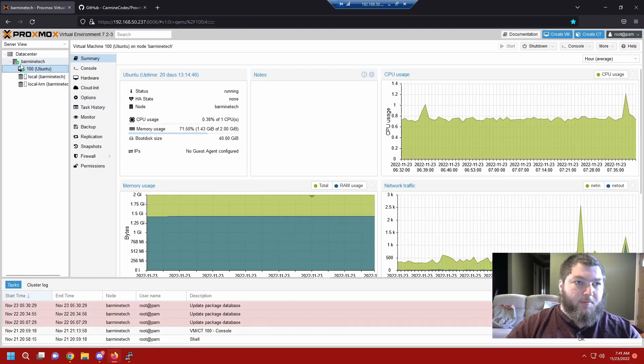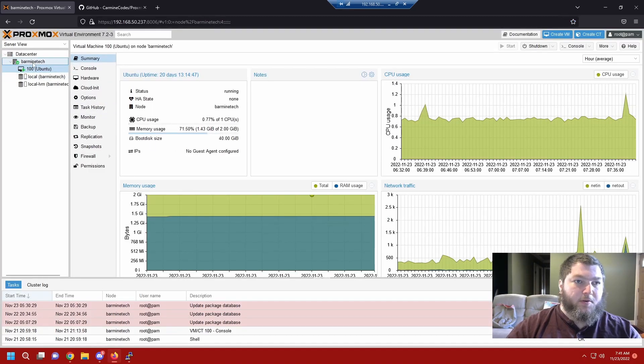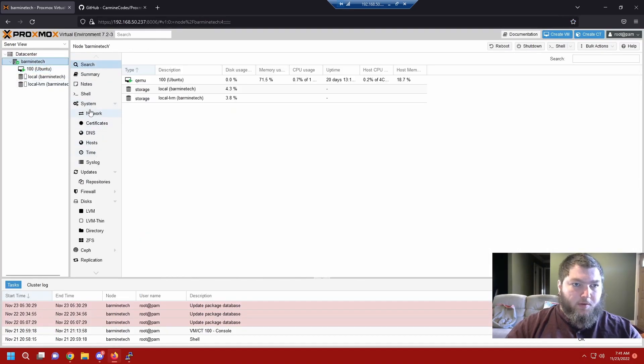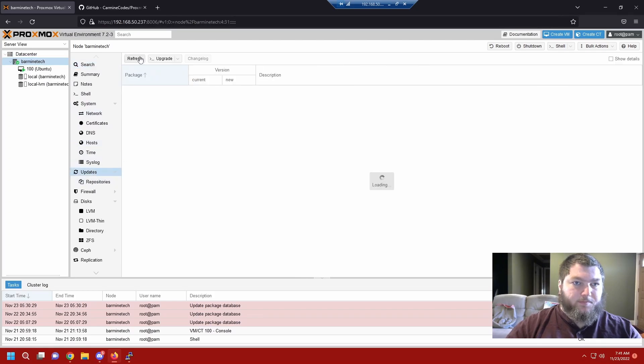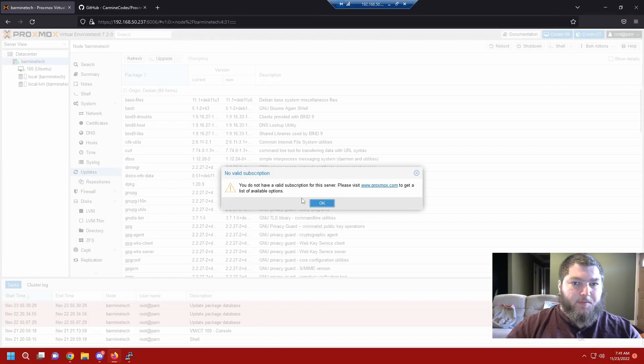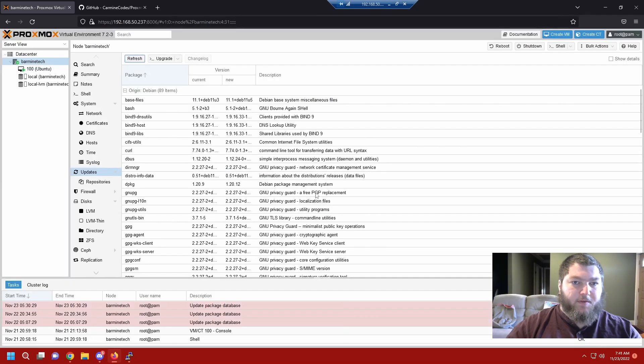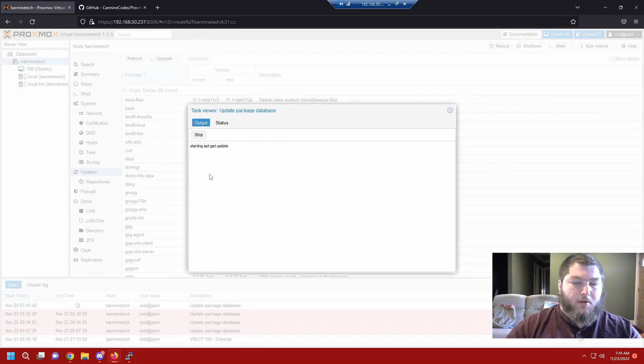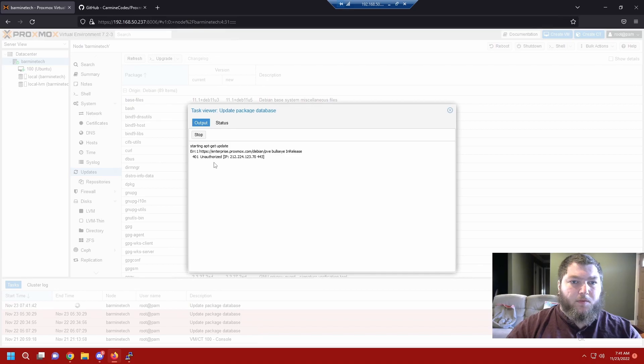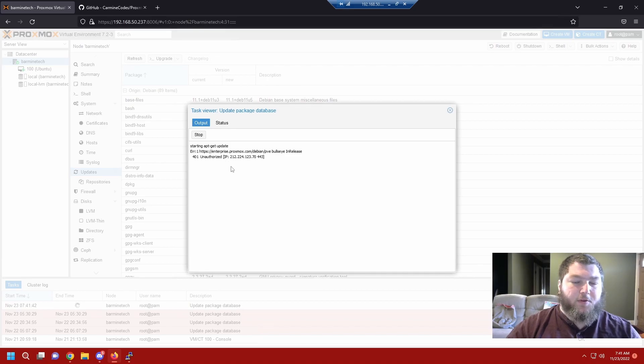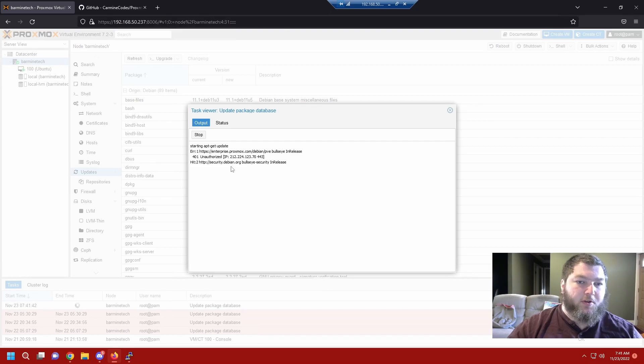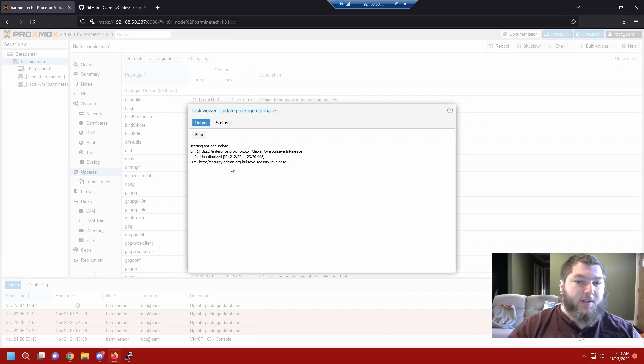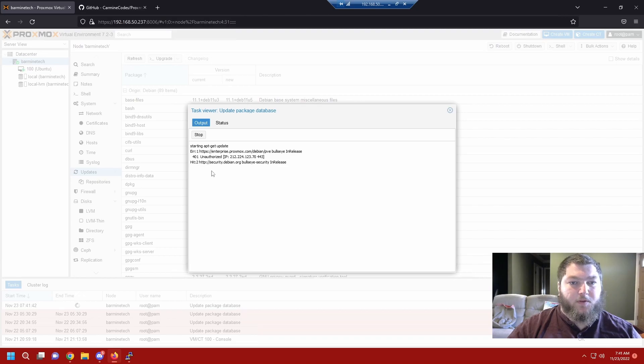If I click on my actual Proxmox node up here and come over to update, it doesn't let me update. It says I don't have a valid subscription and then it's going to fail out. You see that was already saying it's unauthorized, it's not good. Because I don't have a valid subscription for an enterprise edition it doesn't let me update from the Proxmox server.